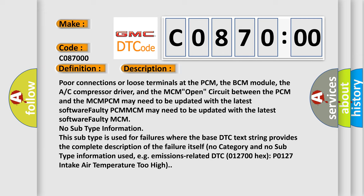No subtype information. This subtype is used for failures where the base DTC text string provides the complete description of the failure itself. No category and no subtype information used, e.g., emissions-related DTC P0127 intake air temperature too high.